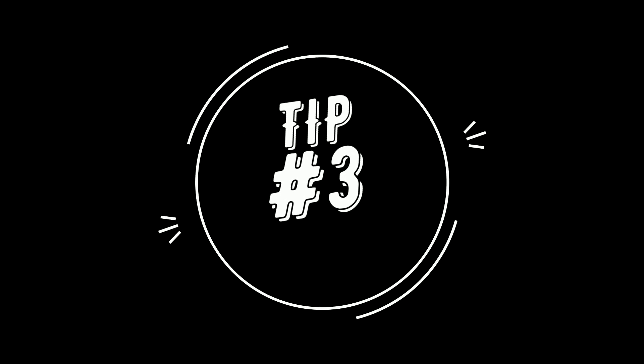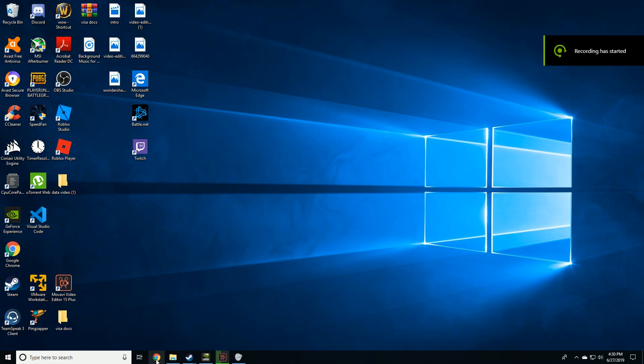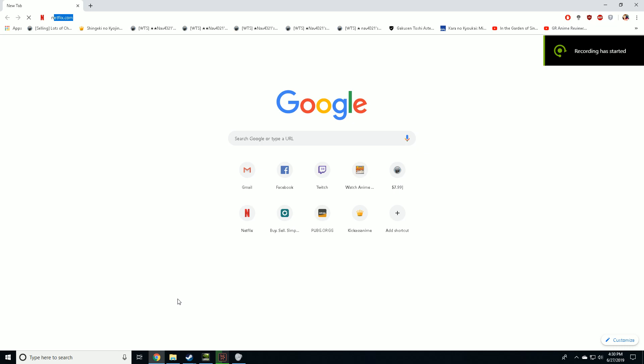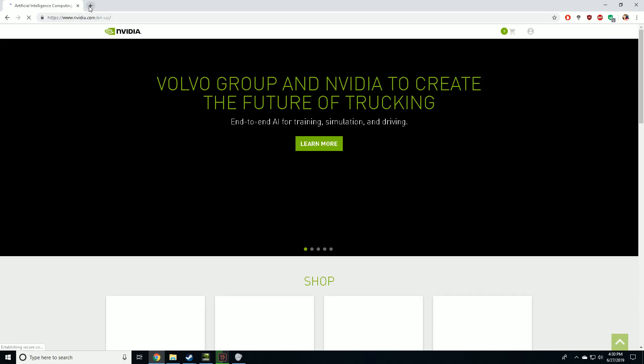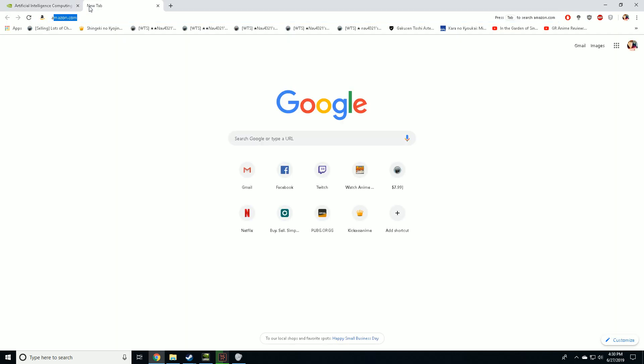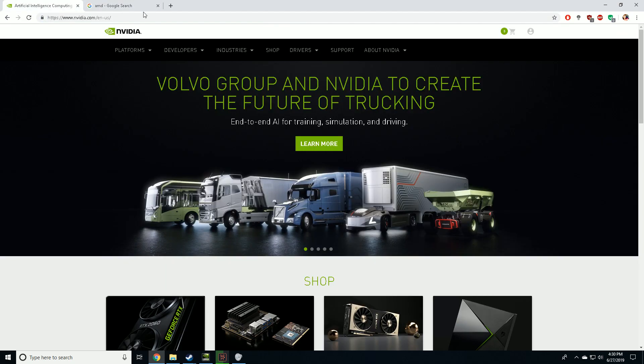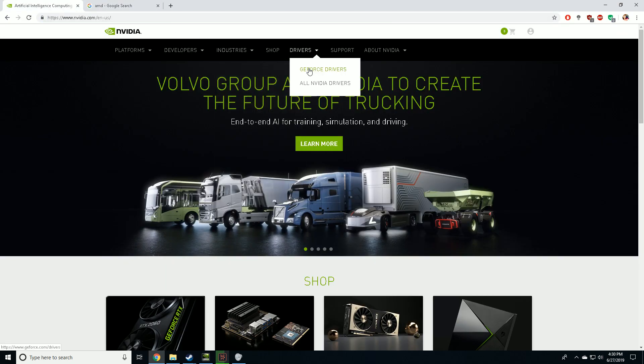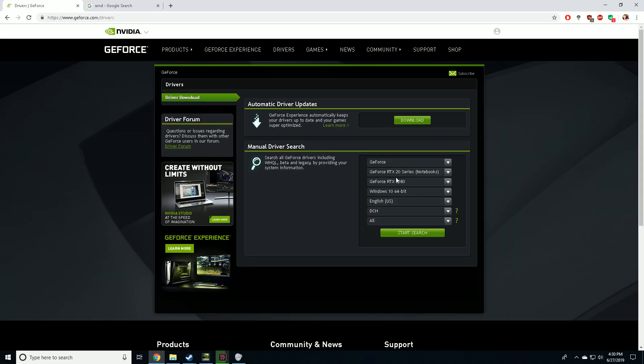Tip number three: This is a very obvious tip, but you got to make sure that your graphic drivers are up to date. Go to NVIDIA.com and install the latest drivers. Make sure you select your graphic card and download the latest drivers.